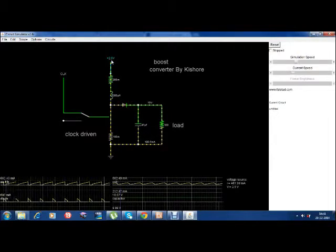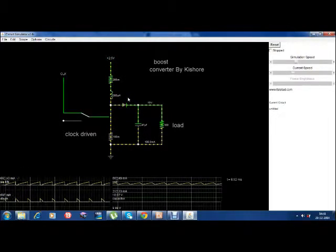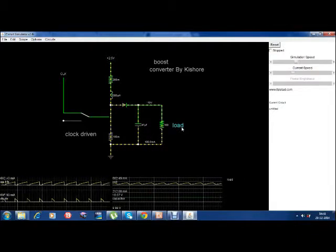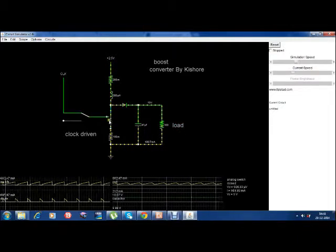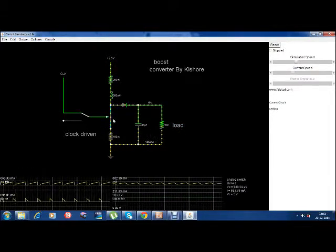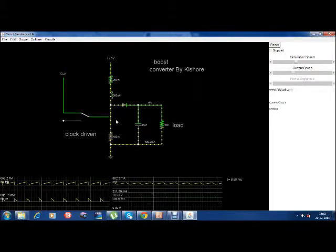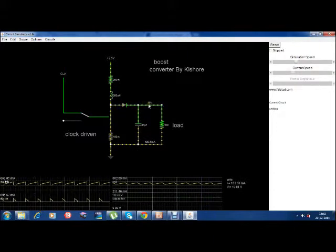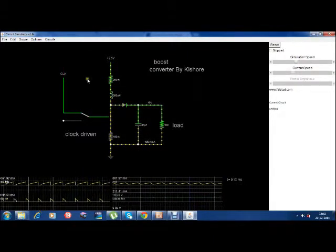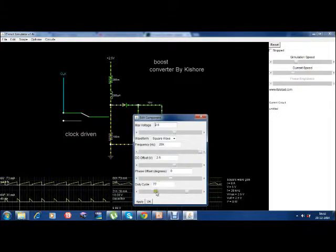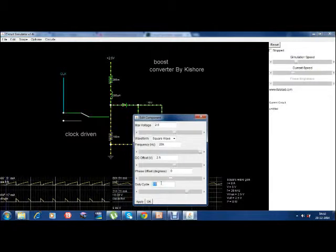So, to summarize: we will input 2.5V, 200 microhenry inductance, 47 microfarad capacitor, and 100 ohm load. The switch is controlled by a clock at 20,000 Hz. The duty cycle is set to 77. You can make changes here — if you want to change the output, just change the duty cycle. Let's see what happens for a duty cycle of 53.